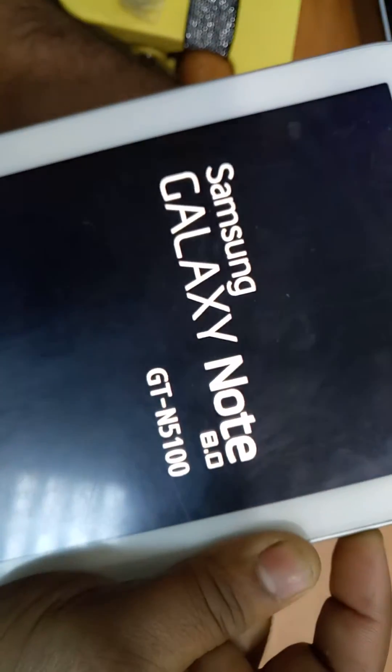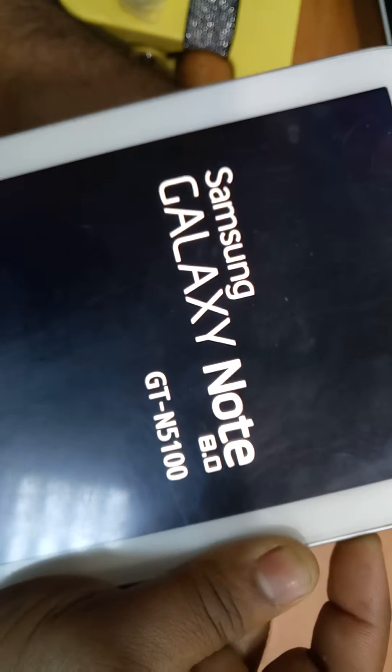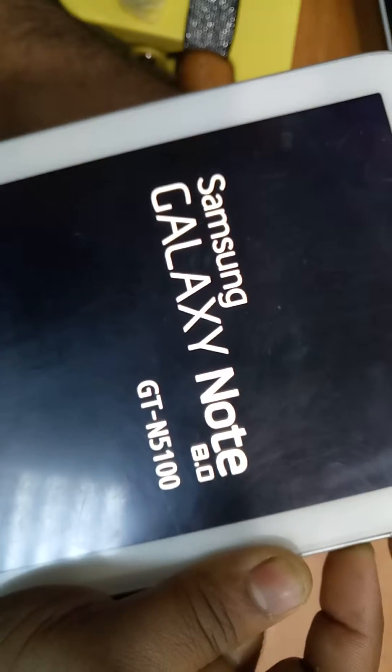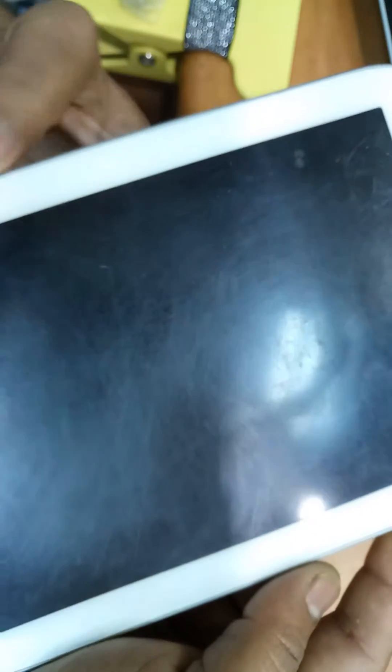Like this, you can see GT-N5100, and just leave both buttons and wait for one minute. In the middle, you can see the Android symbol will appear.